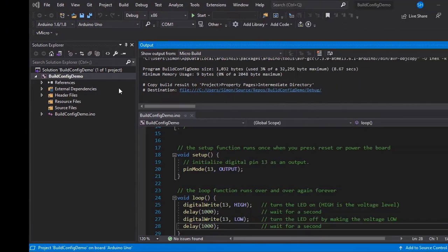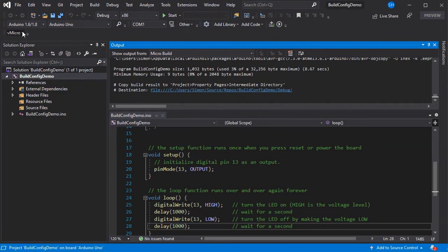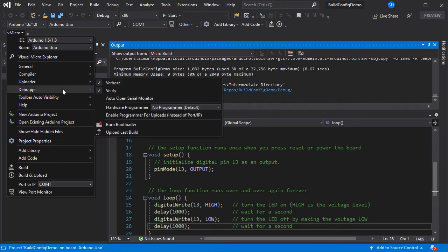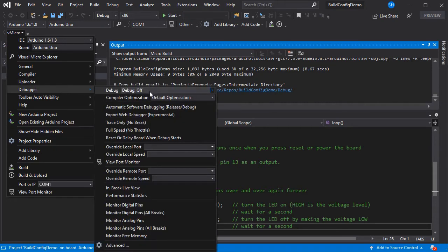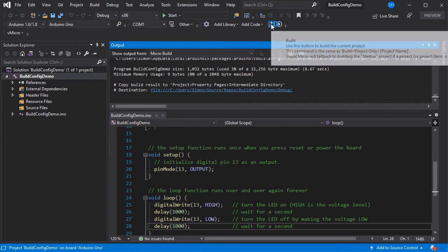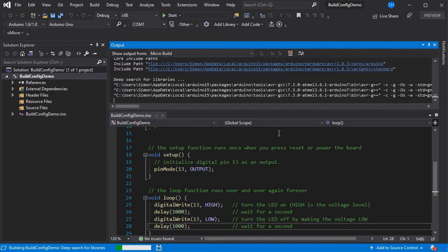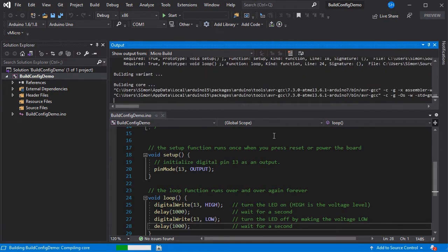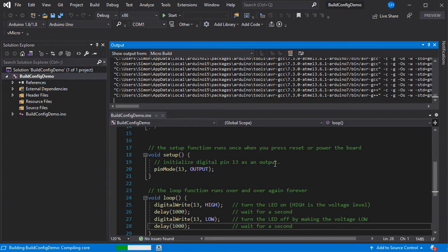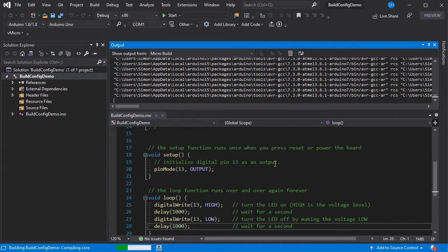And just to show the differences with the USB serial debugger, if we go and enable the serial debugger and then just build the sketch, we'll see that the size grows again as additional code and headers are included to enable the serial debugger to work with your sketch.